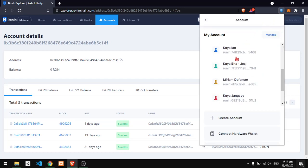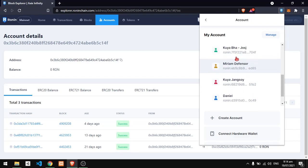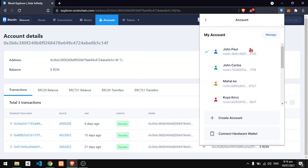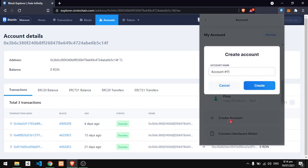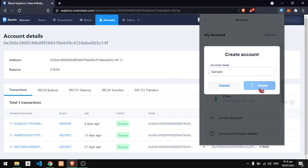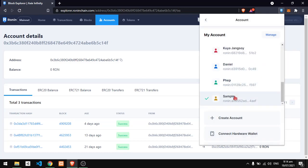These are the wallets that I have. Create account. Enter the name for the account or wallet, and then you have it. Just click it, and you have your new wallet.